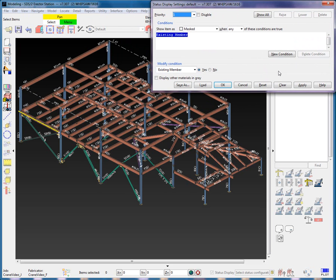As stated earlier, we have one priority level containing a Masked Existing Member Condition. I will create a new priority level. We can see that we are currently working in Priority 2.